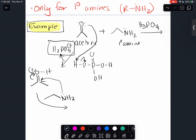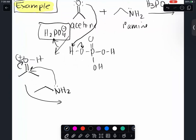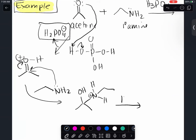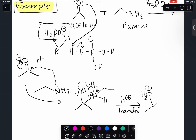Just like before, it attacks the carbonyl. Just like before, I have an OH and a nitrogen with a positive charge. If you look at your product, you have no oxygen, so I need to get rid of the OH in the form of water. I need to do a proton transfer, which takes the proton to form a water molecule - now it's a great leaving group.